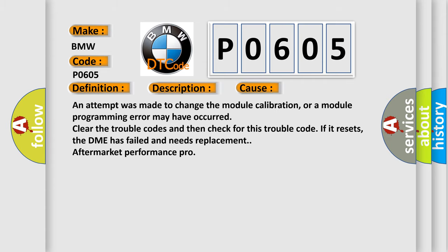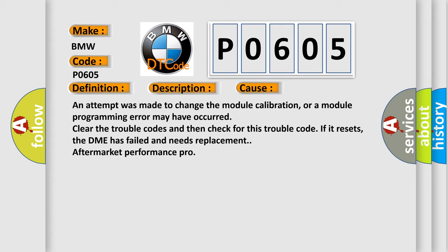This diagnostic error occurs most often in these cases: An attempt was made to change the module calibration, or a module programming error may have occurred. Clear the trouble codes and then check for this trouble code. If it resets, the DME has failed and needs replacement. Aftermarket Performance Pro.